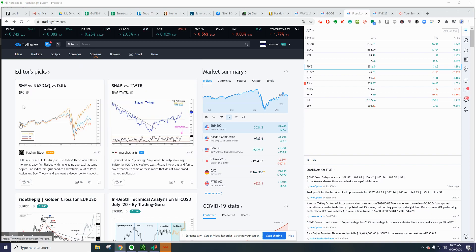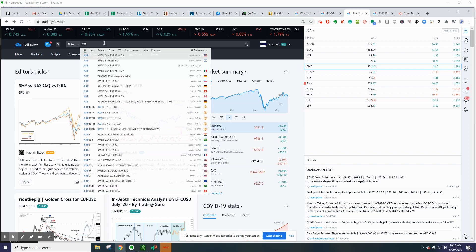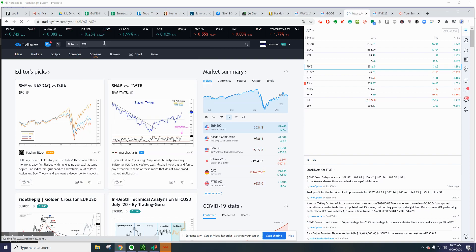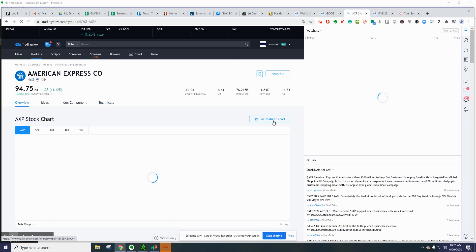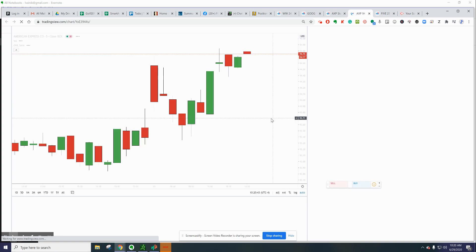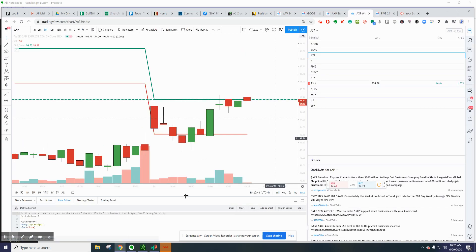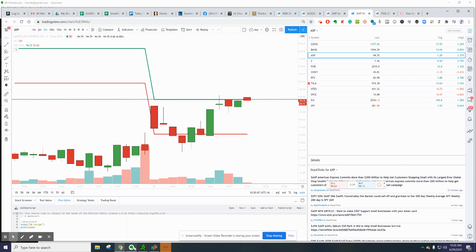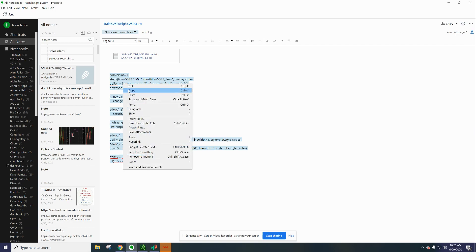It opens like this. You would type in a symbol like AXP, and it gives you data on the stock. What you want to do is go to full feature chart. Then you want to go to the description in the video and get the code. There's the code—you're going to copy it.